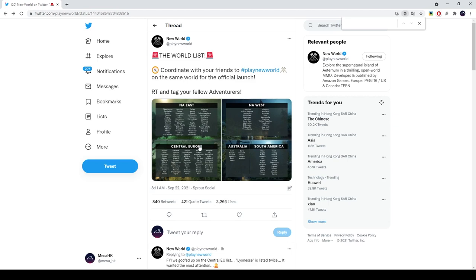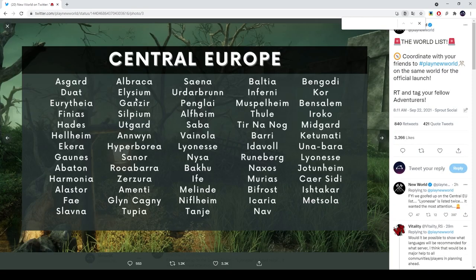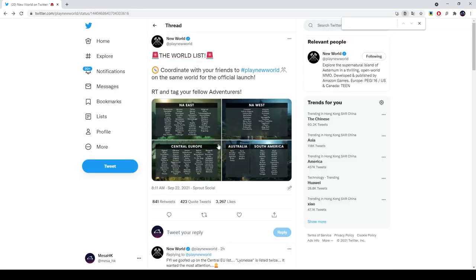But yeah, and also they've said that in Central Europe there's a large diversity in language. There'll also be suggestions on language servers, like what kind of language you speak, you can go to different servers to kind of funnel players into that server in particular for certain demographics.